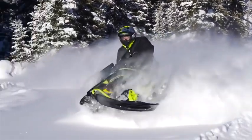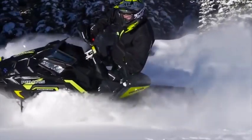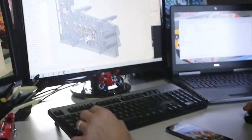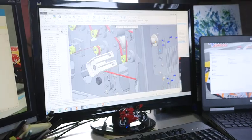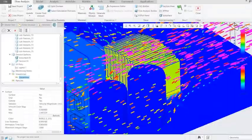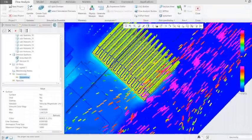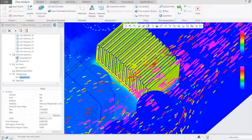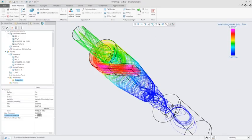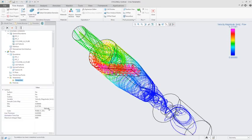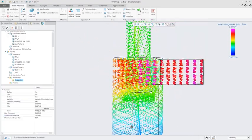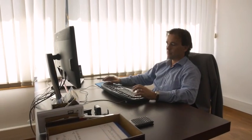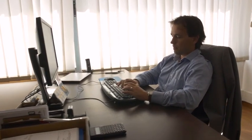Simulation early and often in the design process lowers product development costs and speeds time to market. Creo 5.0 introduces Creo Flow Analysis, an easy-to-use and powerful computational fluid dynamics tool integrated directly into Creo, and built specifically for engineers and designers.